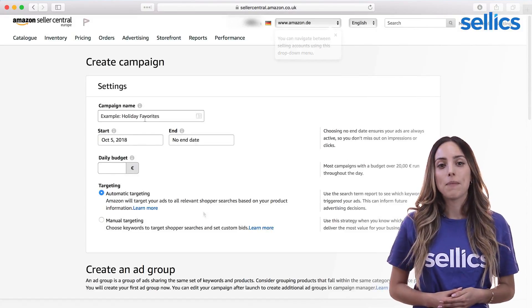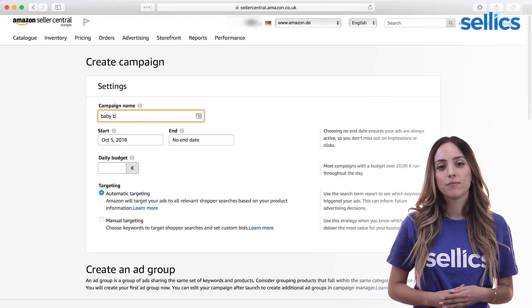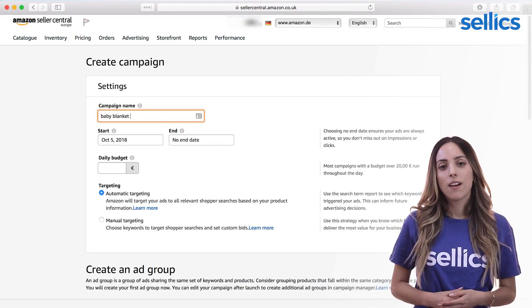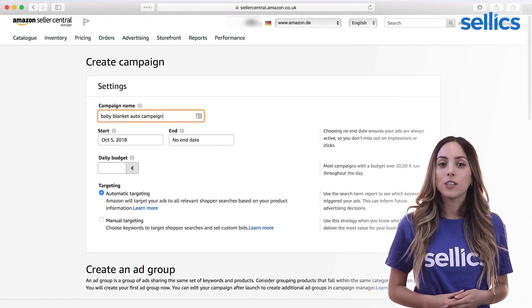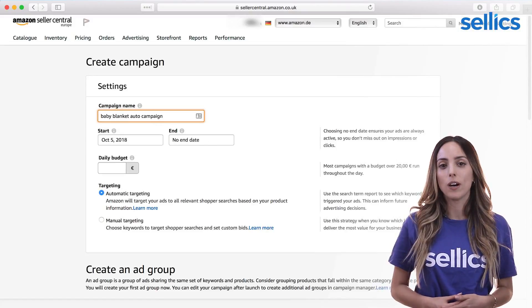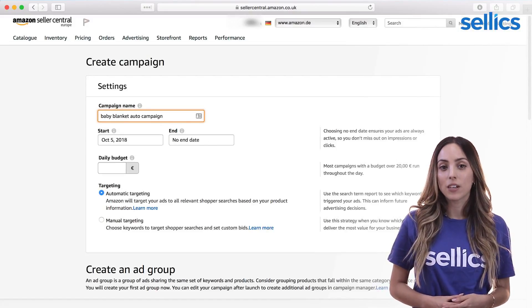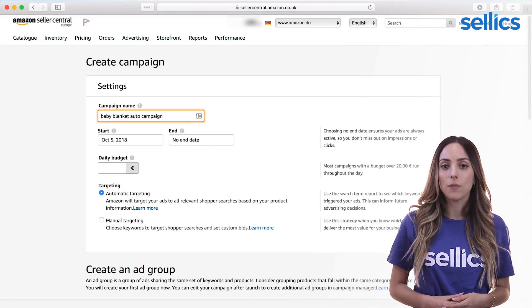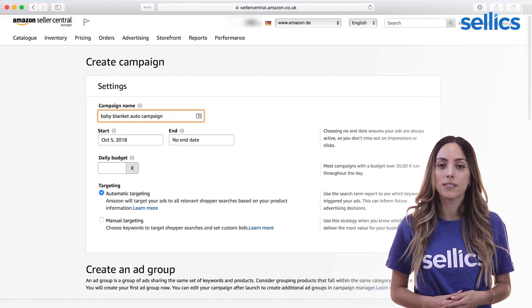Let's start with the automatic campaign. This campaign has the goal to find new keywords that we didn't think of before. If we find keywords that convert well here, we can transfer them to our manual campaign to optimize their bids.